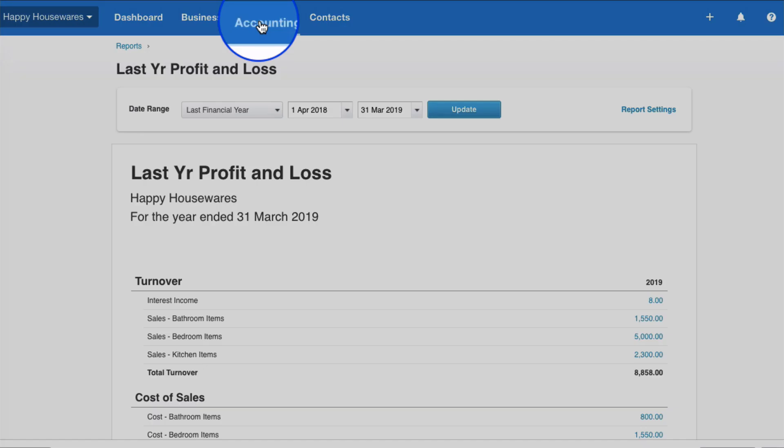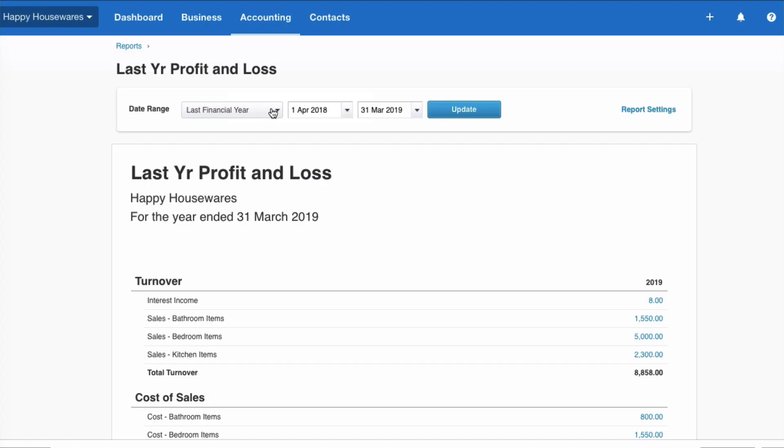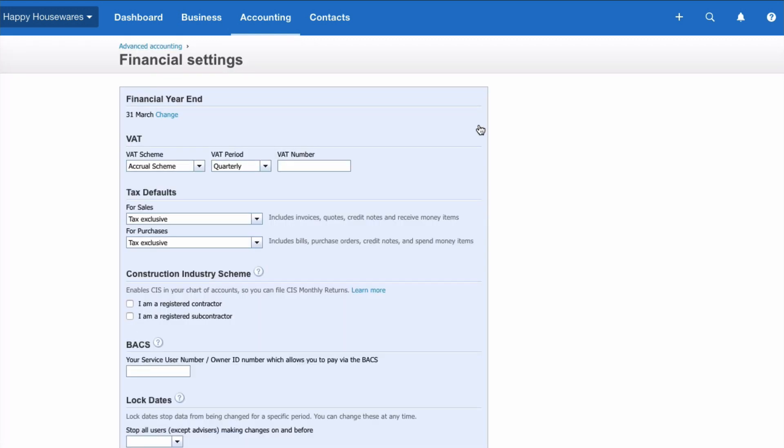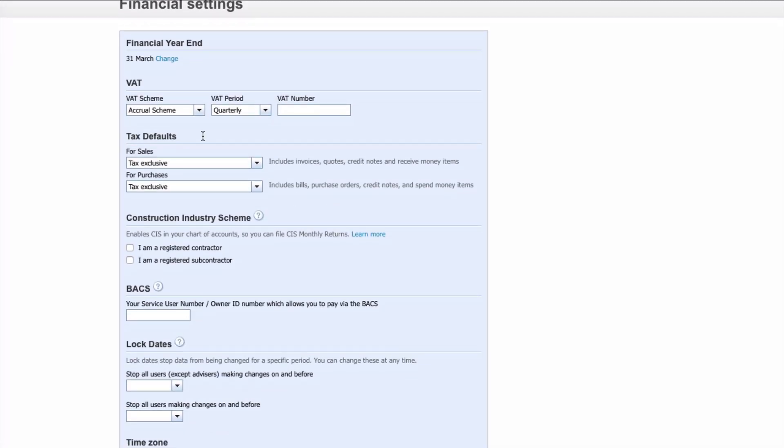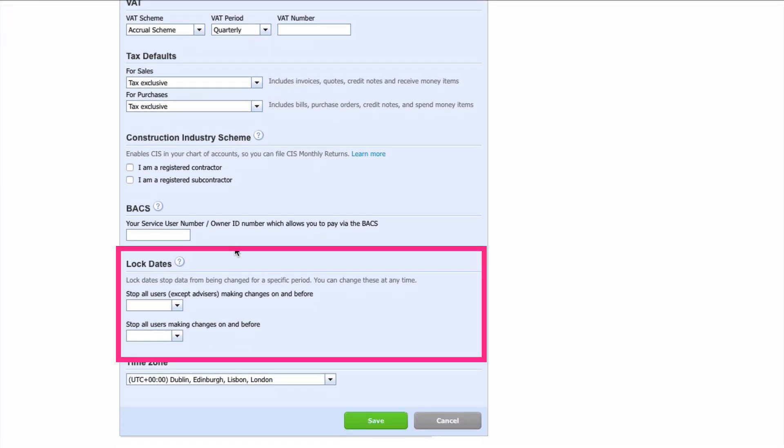We go to accounting and we go to advanced. We pick up financial settings and then if we scroll down we see our year end is the 31st of March and here's the section to lock dates. There's two choices.